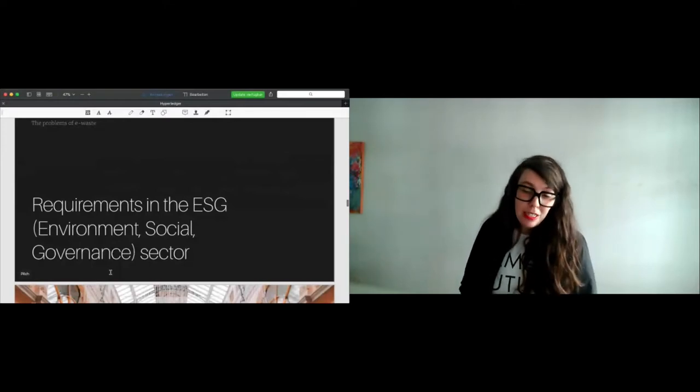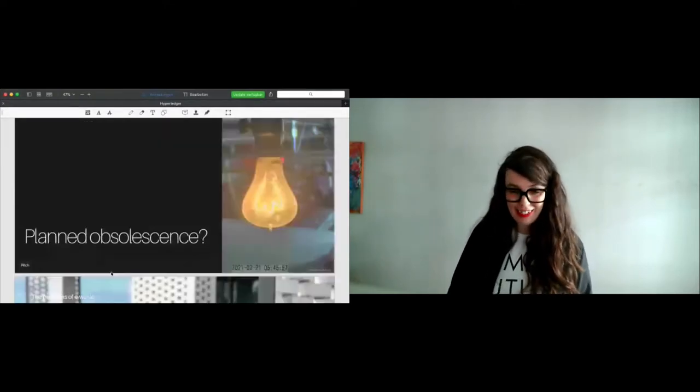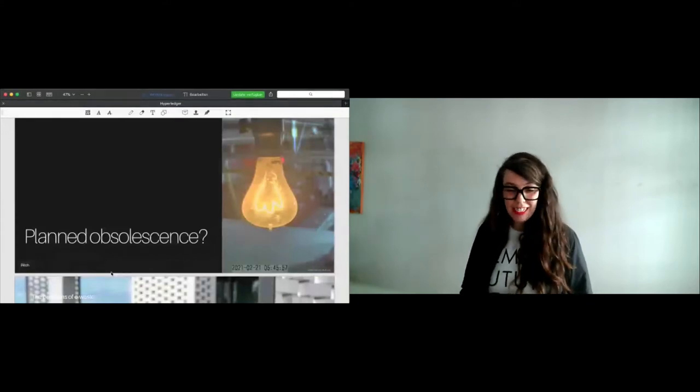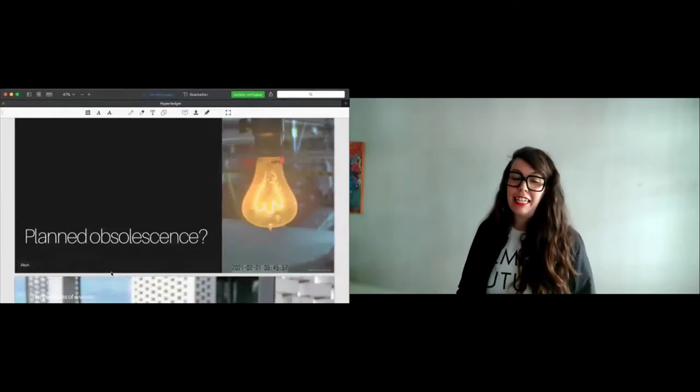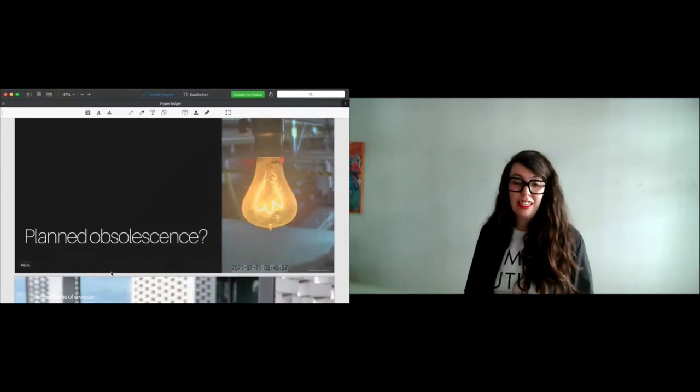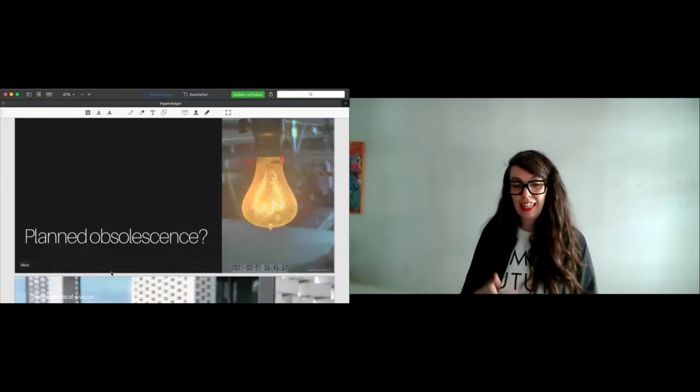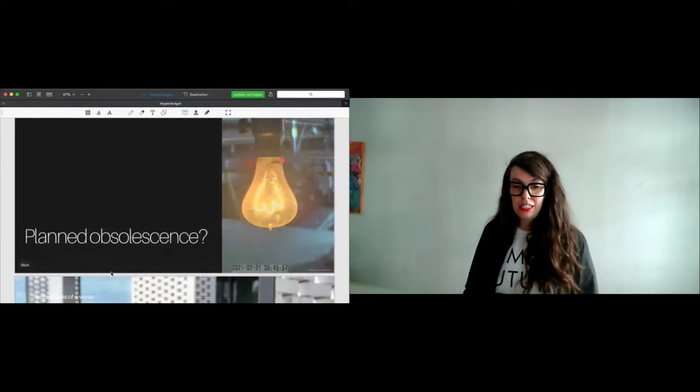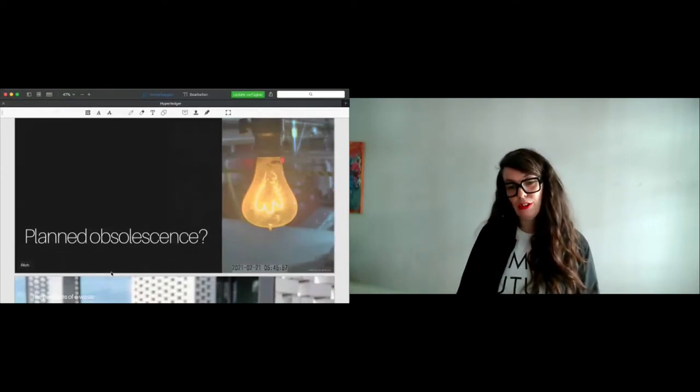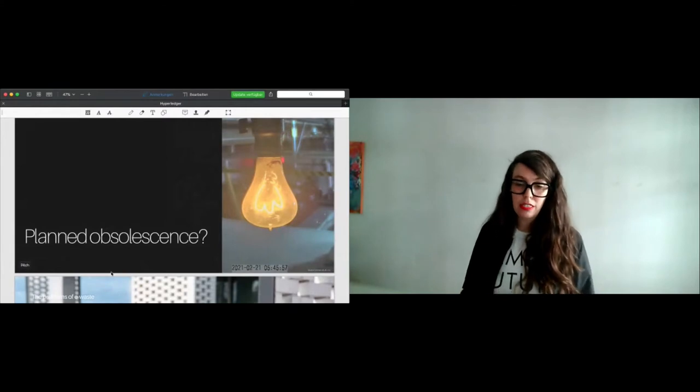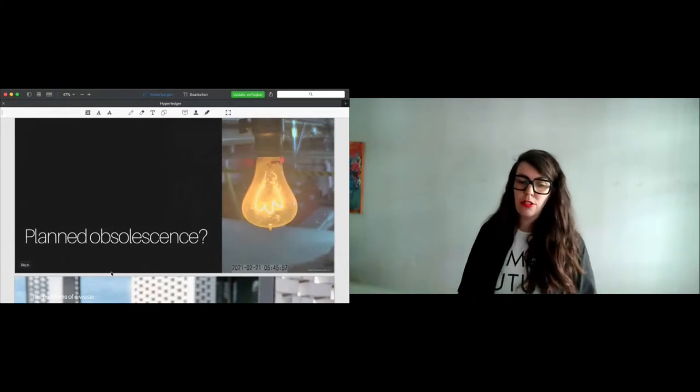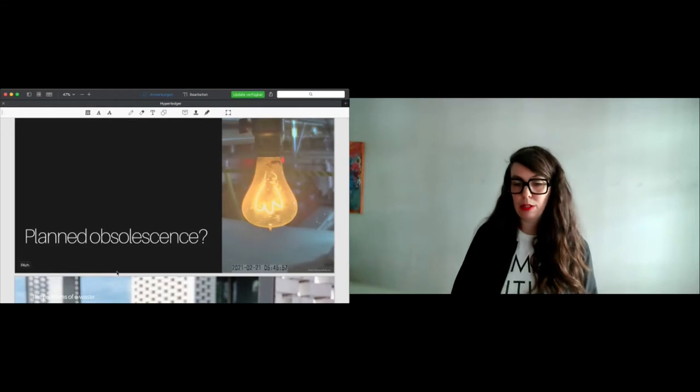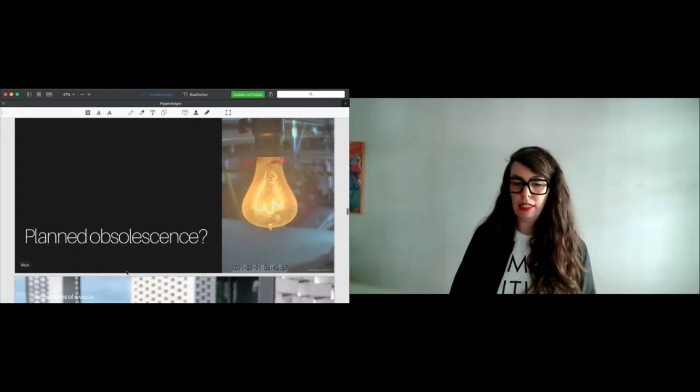That's one of my favorite topics, the planned obsolescence. You see here this beautiful light bulb, which is the oldest light bulb on the planet. It still hangs in a fire station somewhere in the US and you can still watch it burning. You know, 100 years ago, companies decided to go for planned obsolescence. And of course, this is also a major threat or a major problem of e-waste, because it accelerates already e-waste.